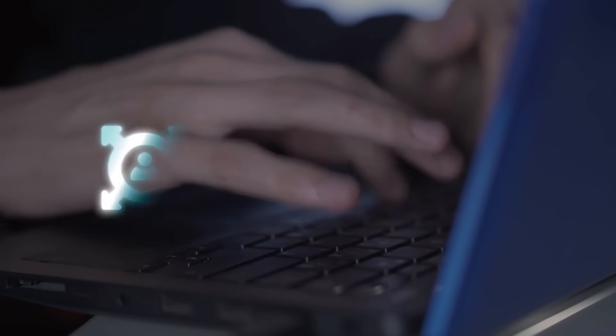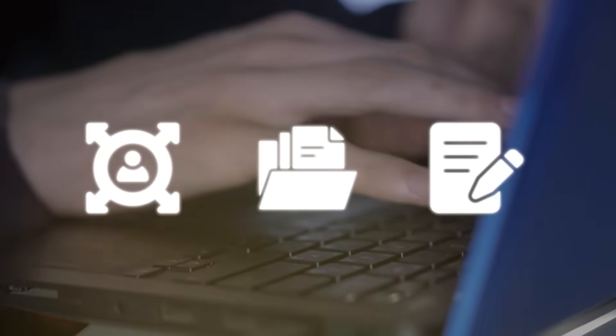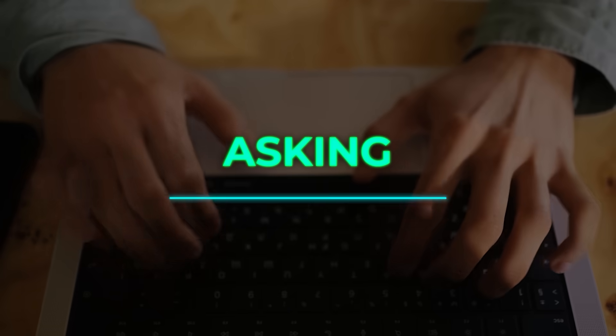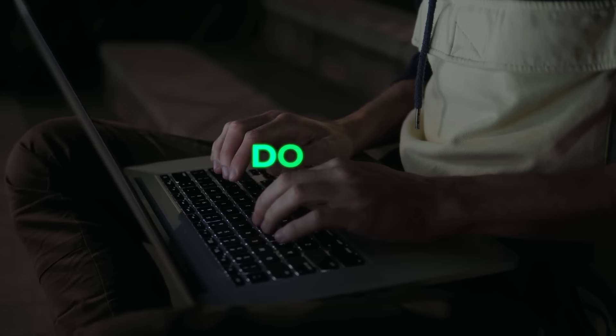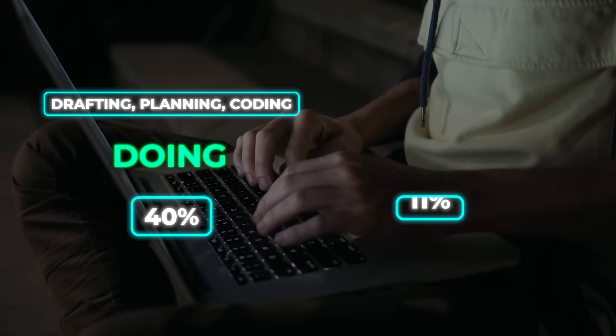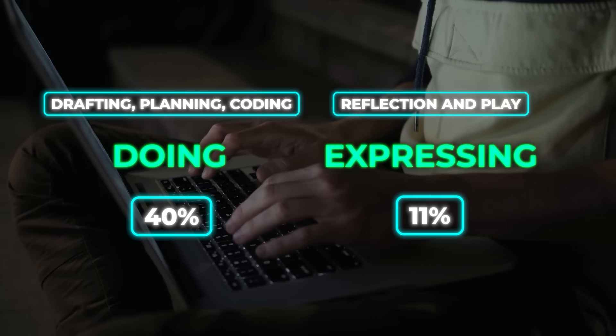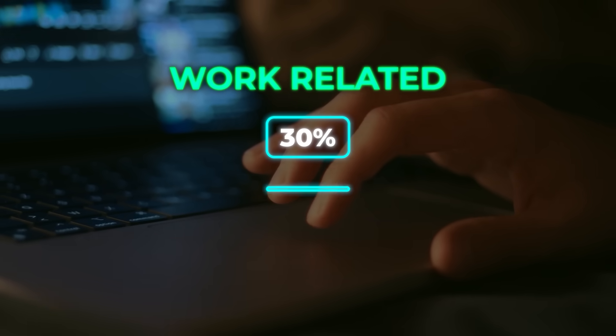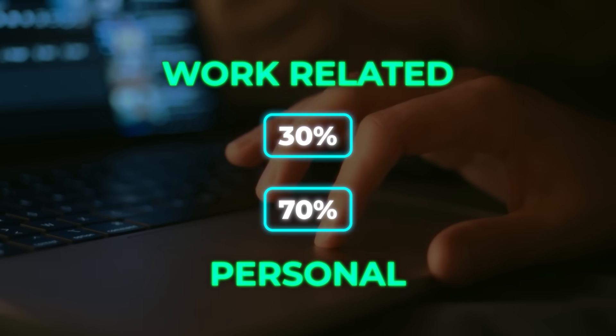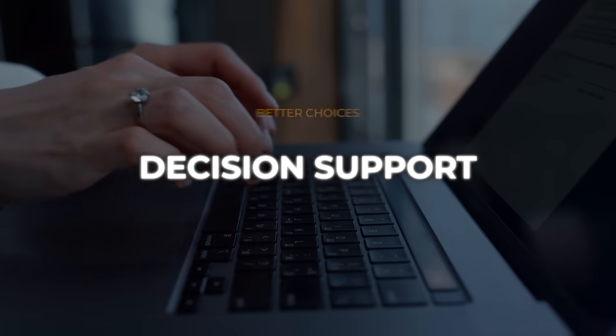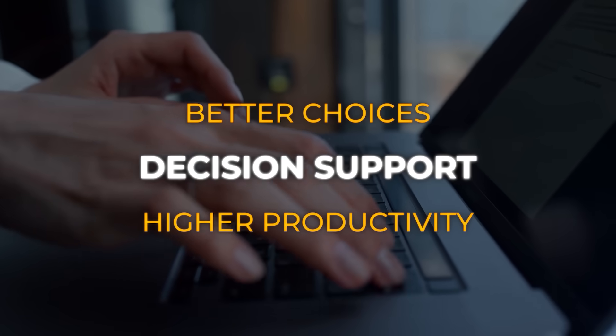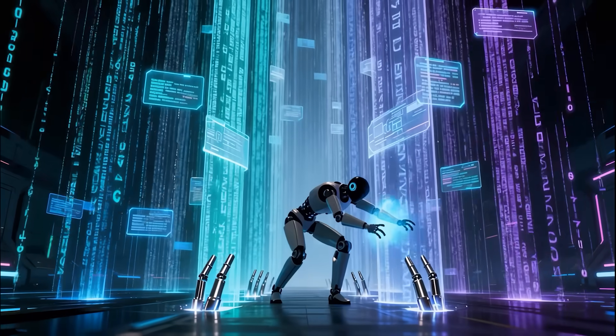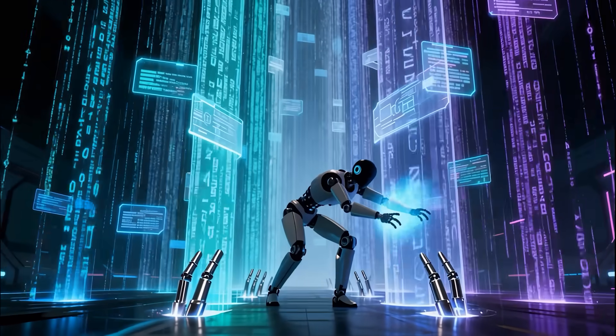Most chats are everyday stuff: getting guidance, information, and writing. Roughly half of messages are asking, using it as an advisor. 40% are doing—drafting, planning, coding—and 11% are expressing and play. About 30% is work-related and 70% personal, both climbing. The real value shows up in decision support: better choices, higher productivity, and usage deepens as models improve and people find new use cases.